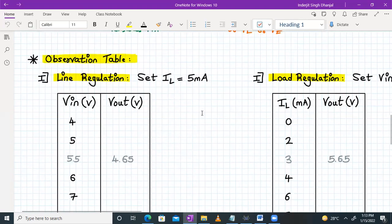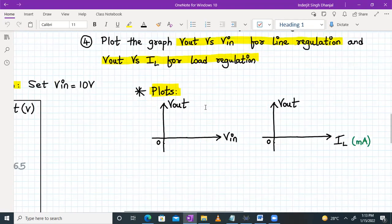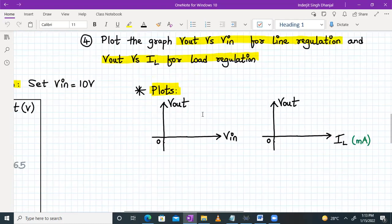After you complete this table, you have to plot the graph of VIN versus Vout. You will take the reading of VIN on the x-axis and Vout on the y-axis. It should almost be a straight line parallel to the x-axis. That is what you will observe — the output voltage is remaining constant irrespective of the input variations. That's the line regulation.